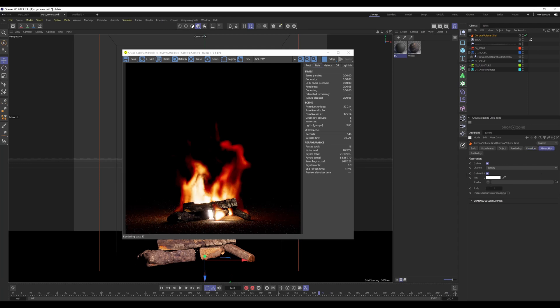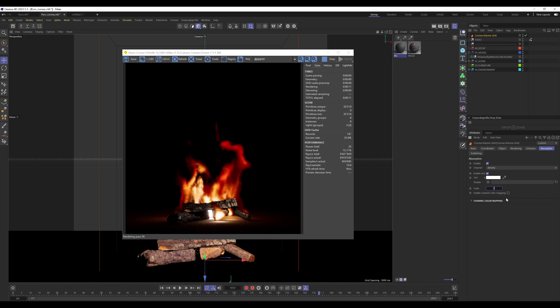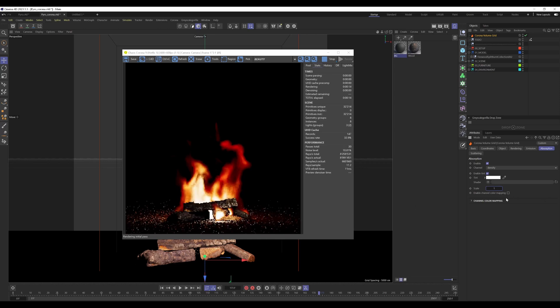Then into the absorption tab, which actually is the smoke, it's set to density. Even here, we can increase the multiplier if we need or if you like. I set that back to 1.